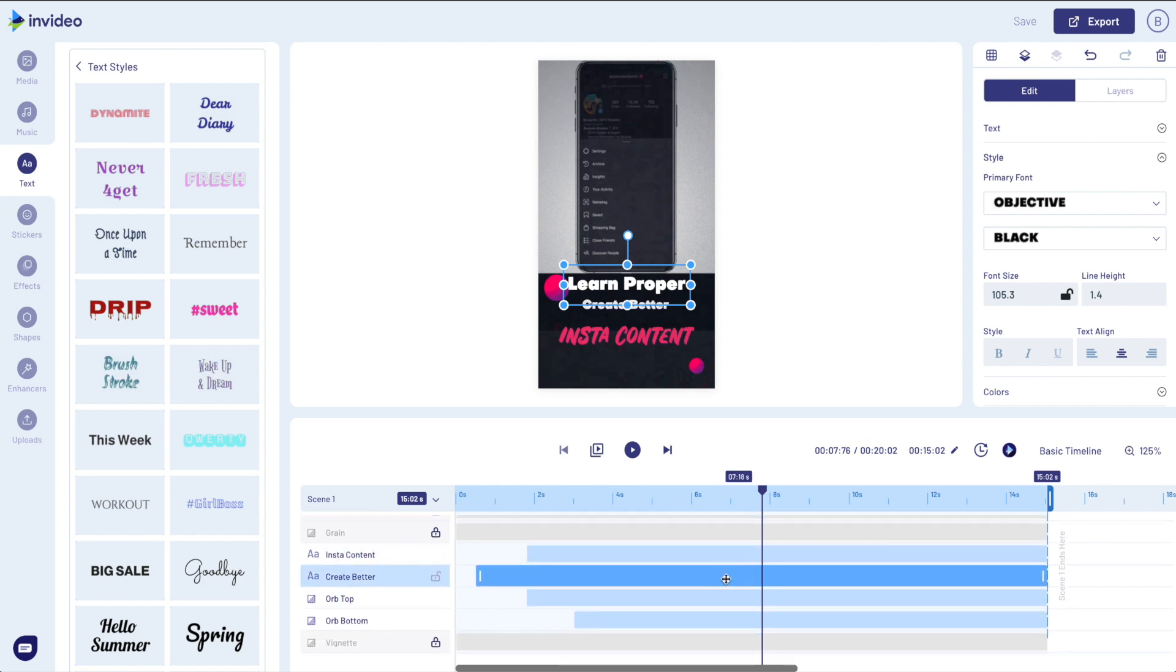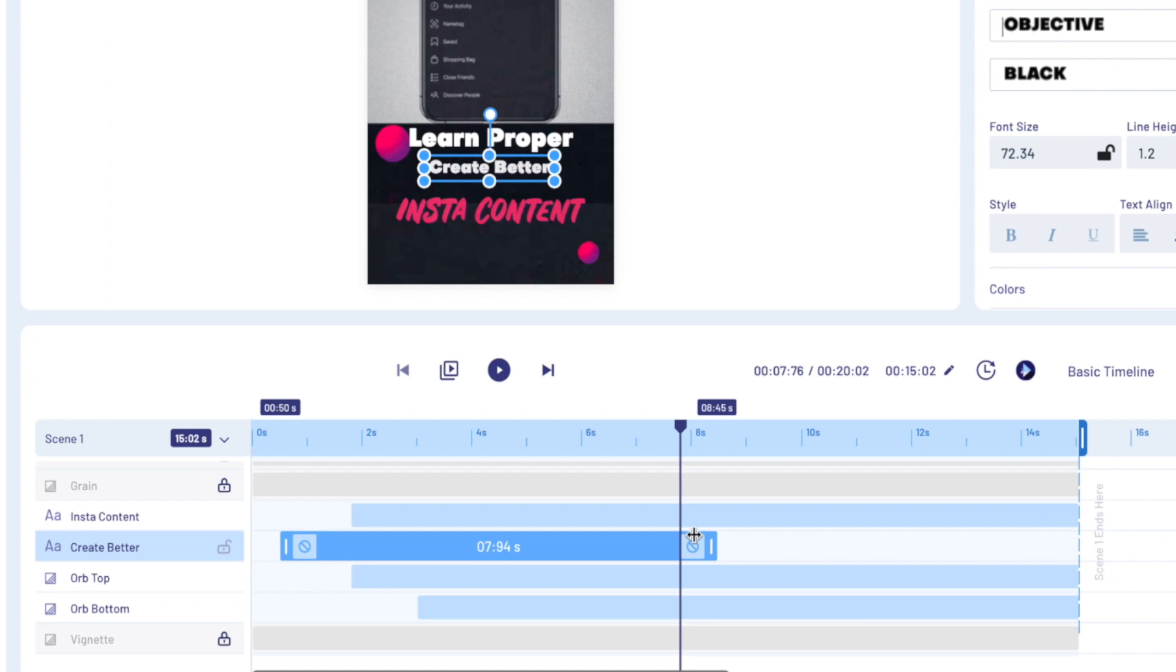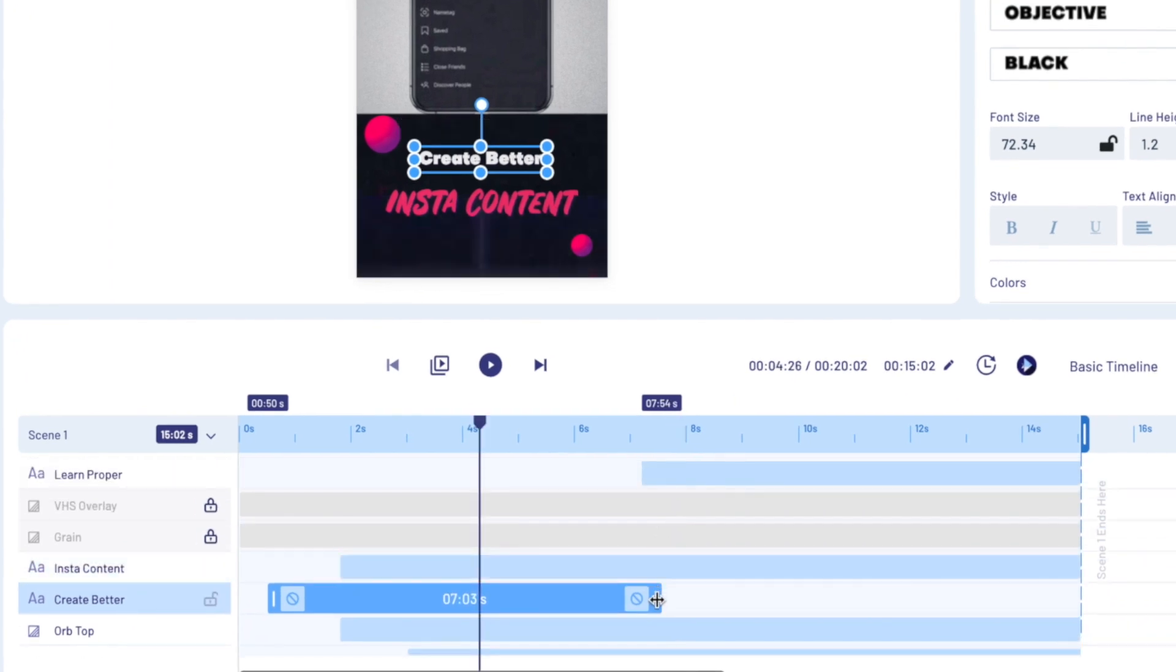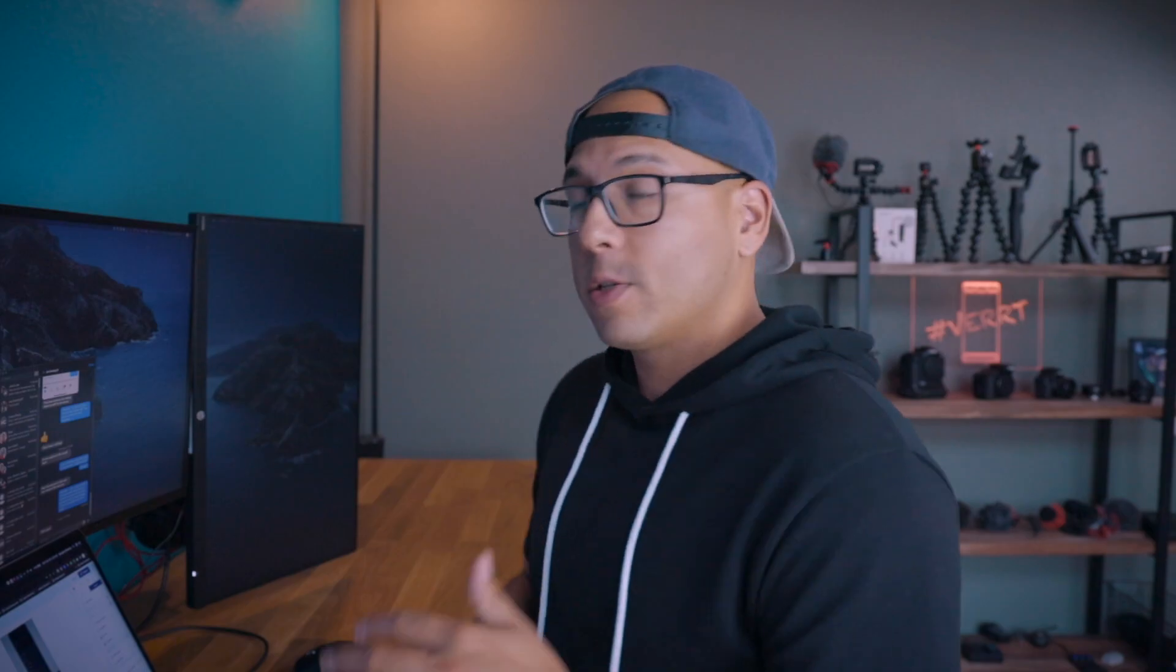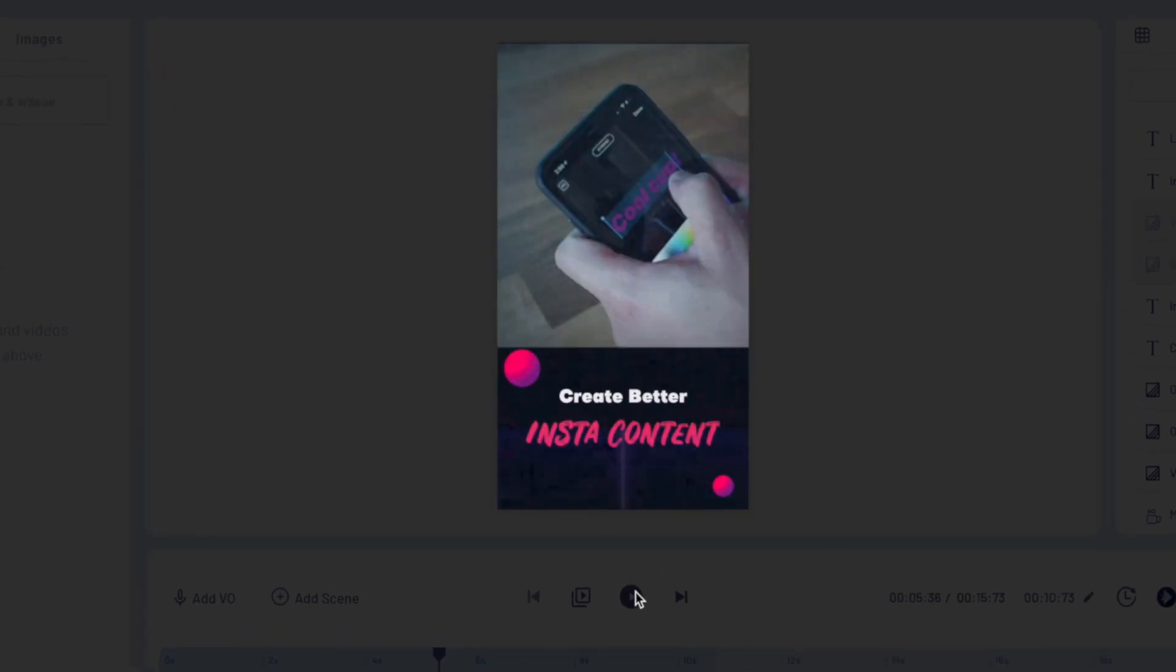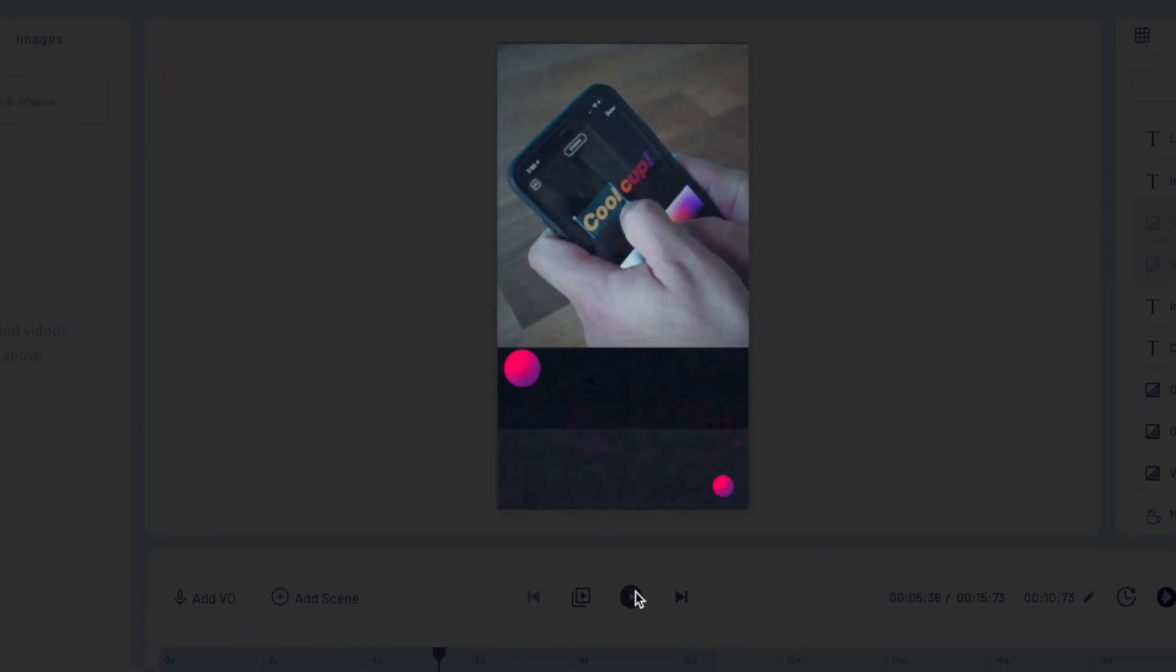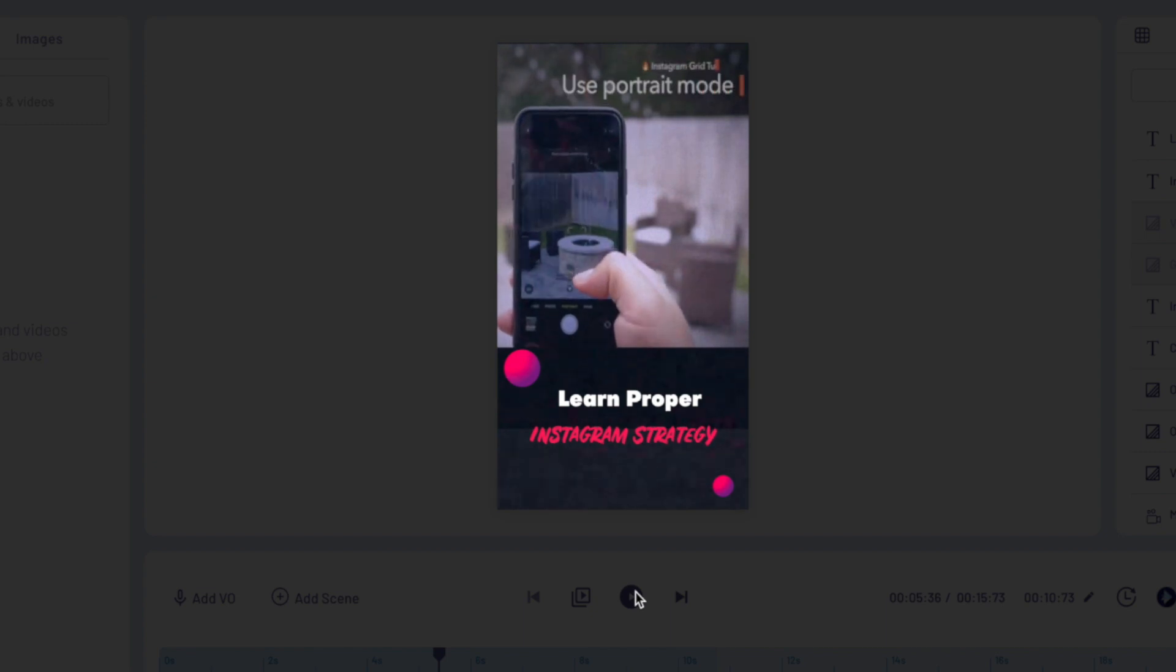At that point I'm going to adjust the timing here as you see on the bottom, and then I'm going to just 'create better' there. So now what I'm doing is putting the ins and out points of the text itself so I know when it comes in. So this was all done for scene one, and here is my scene one.